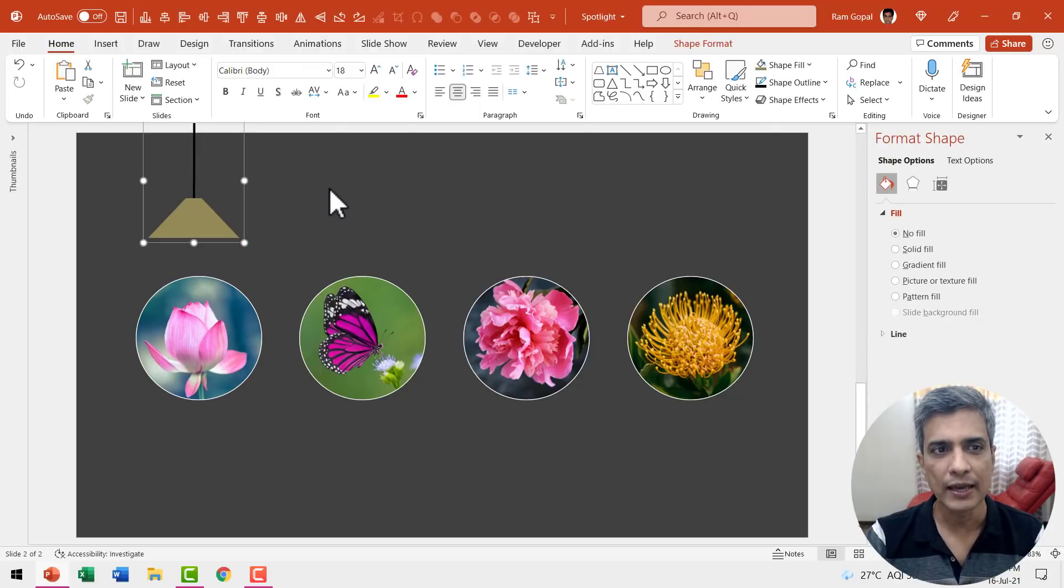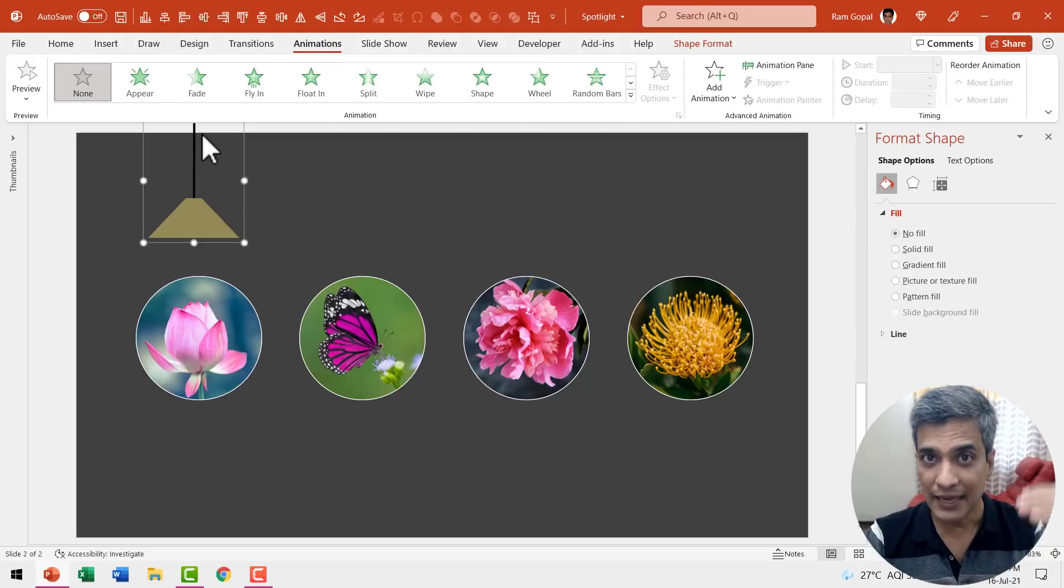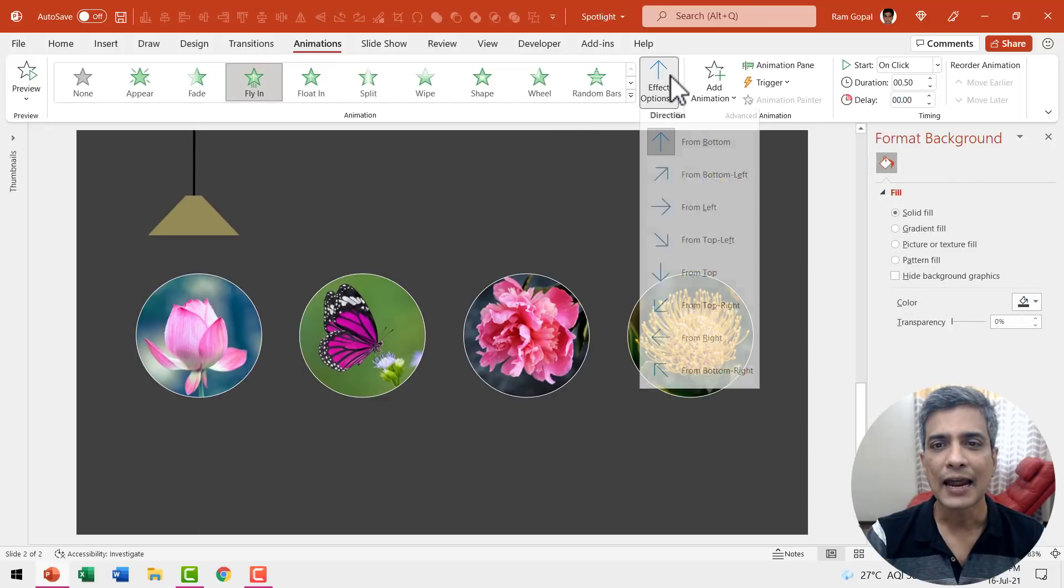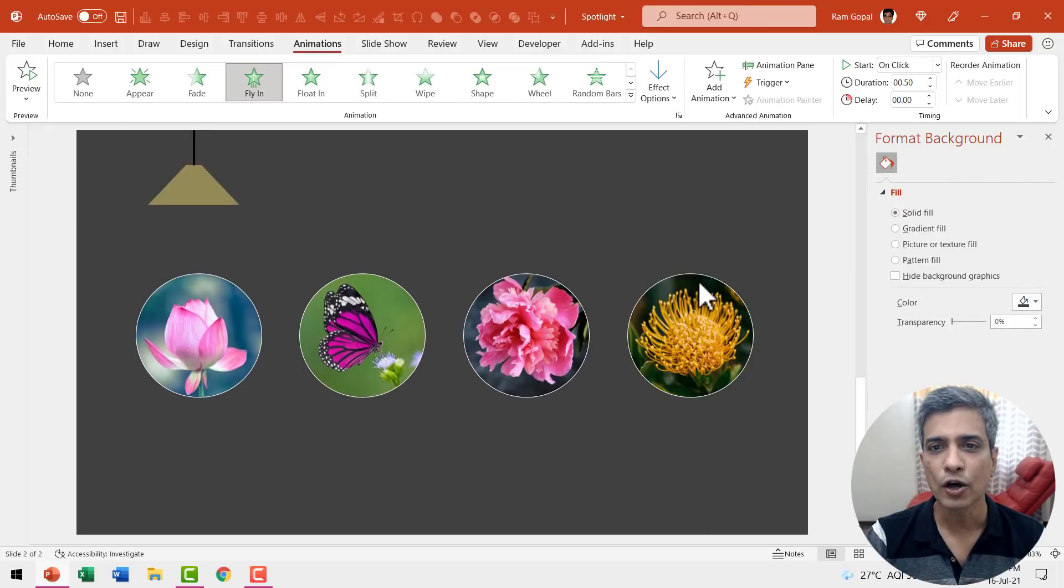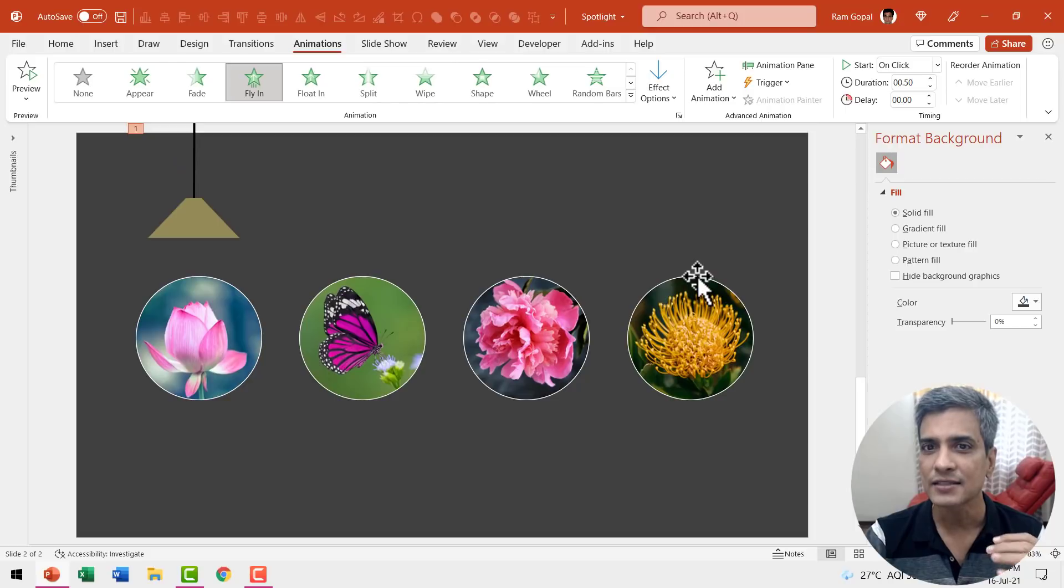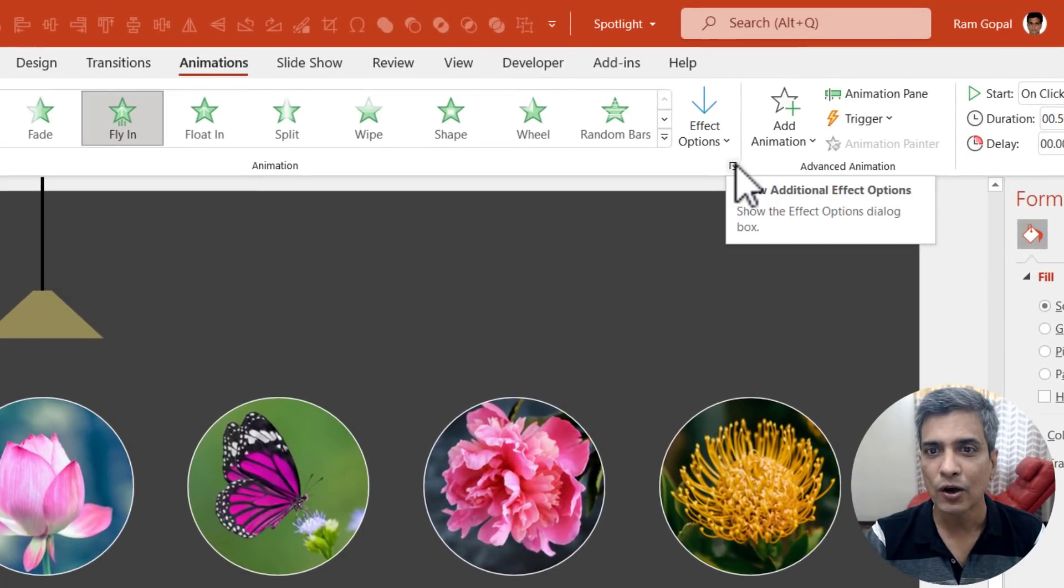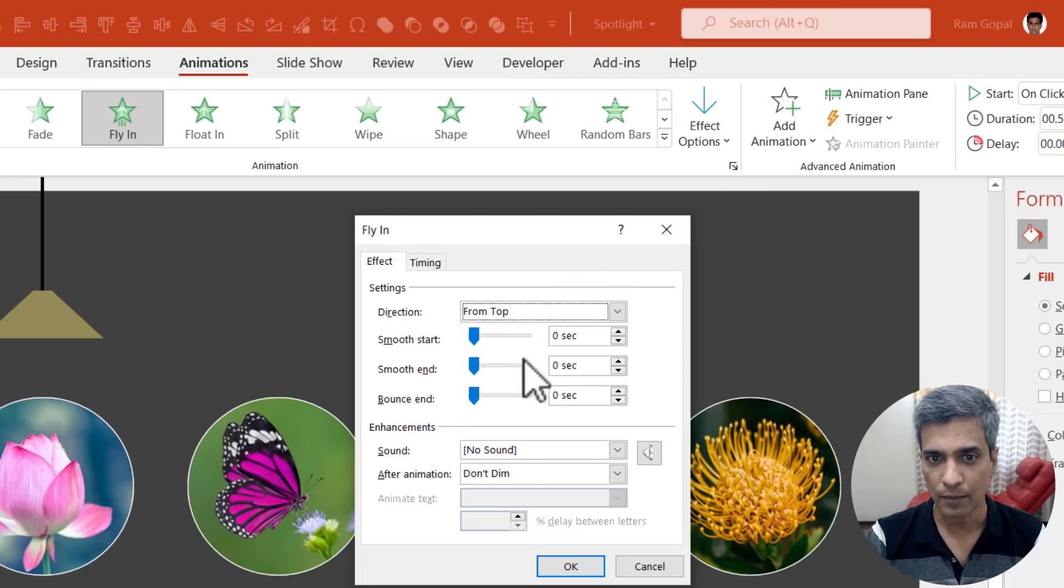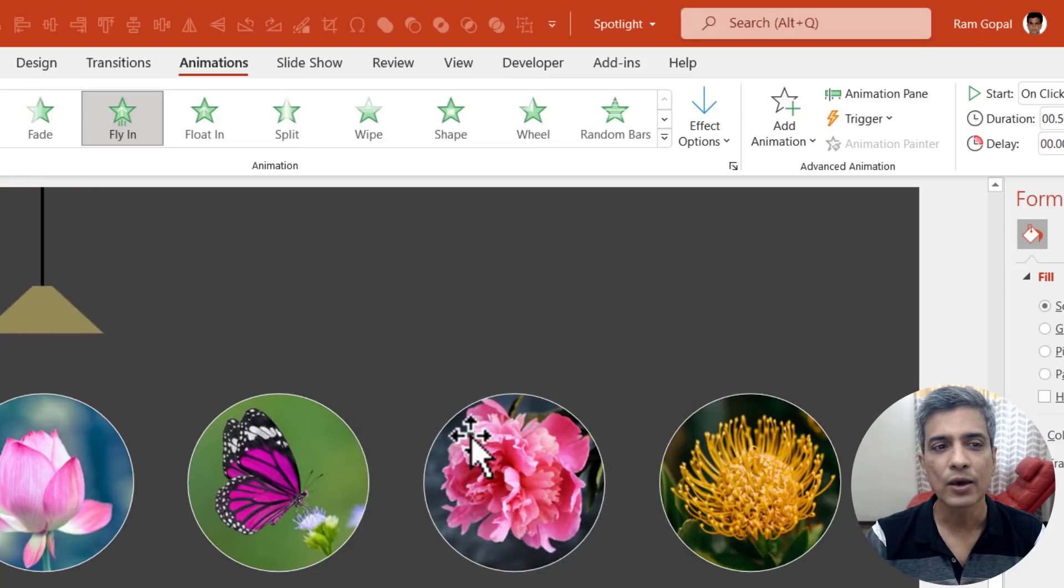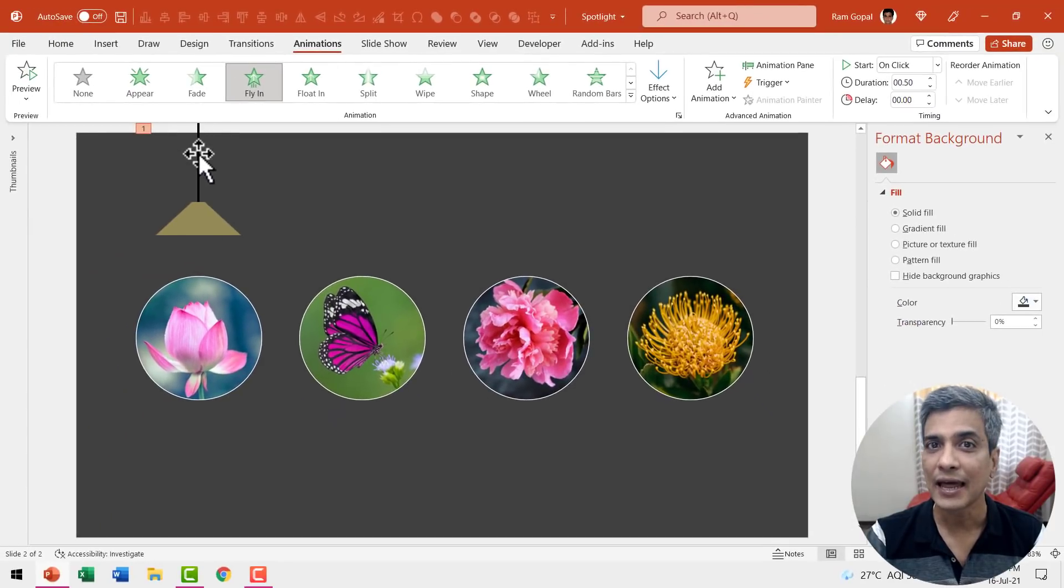So let us group them together and let us have this animation where this flies in from the top. So let us go to fly in and then say it flies in from the top and to add a bit of drama. Let us add some bounce which you can access by clicking on this small arrow here. When you click on that, you can go to this dialog box and you can move the bounce end towards the center and say OK. Now that is how the lamp comes into the scene.